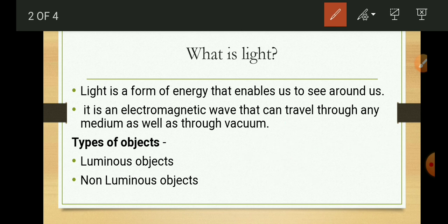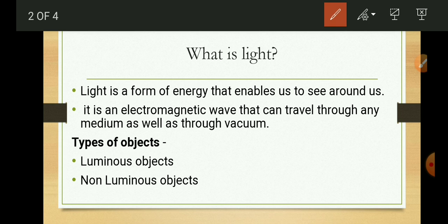The second type of object is non-luminous objects — those which do not have their own light. If there is no light, we cannot see such objects. For example, in a dark room we were unable to see furniture and walls. If we switch on the light, then we can see these things because light from a source falls on those objects, gets reflected, and that reflected light reaches our eyes and forms an image.